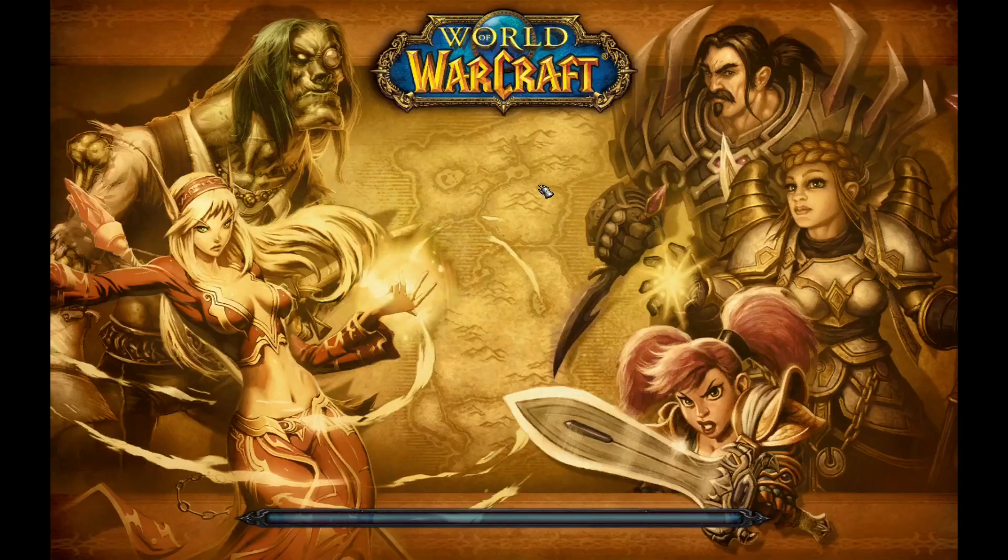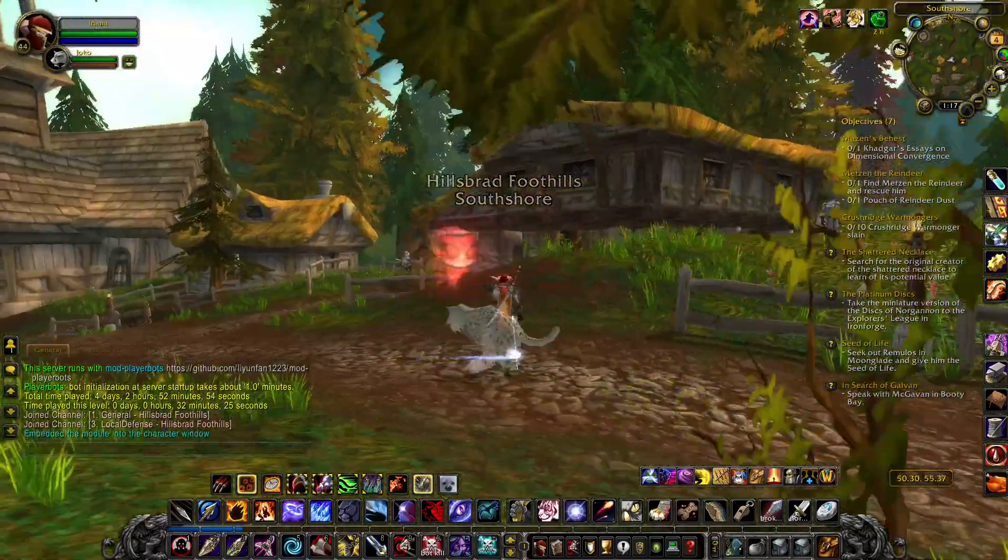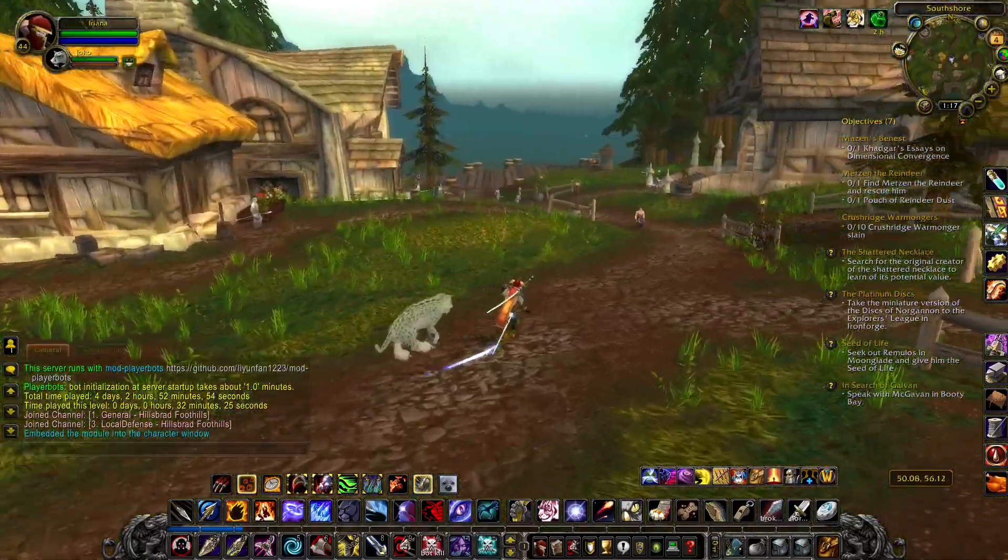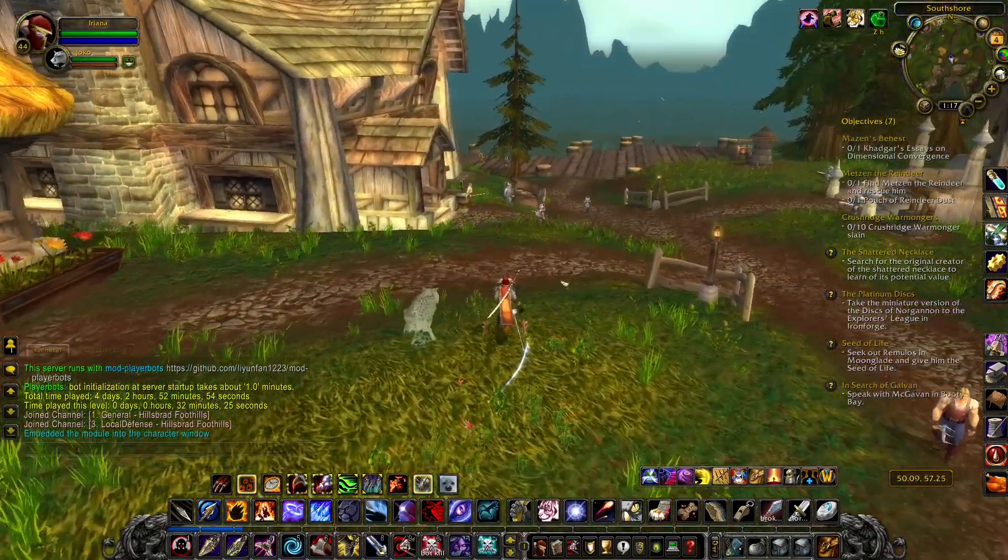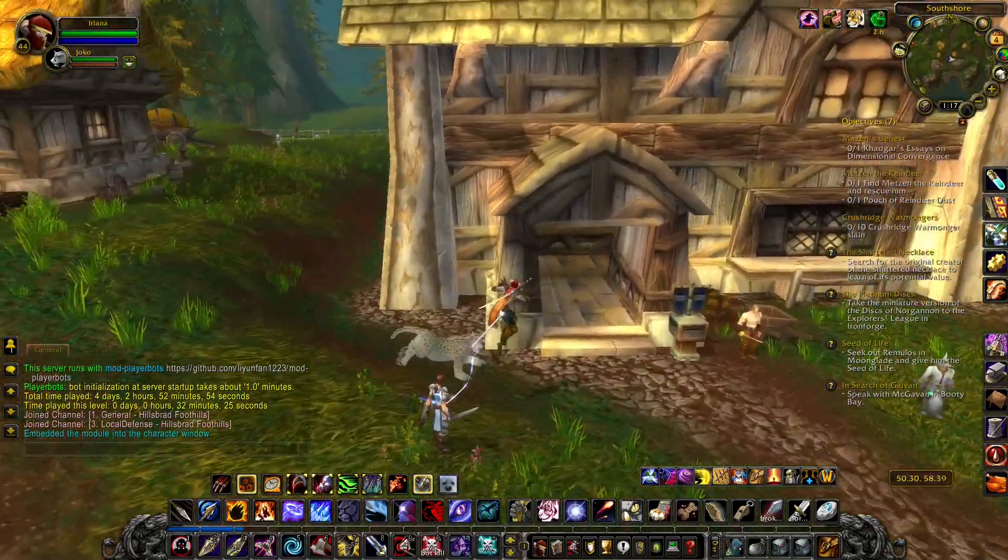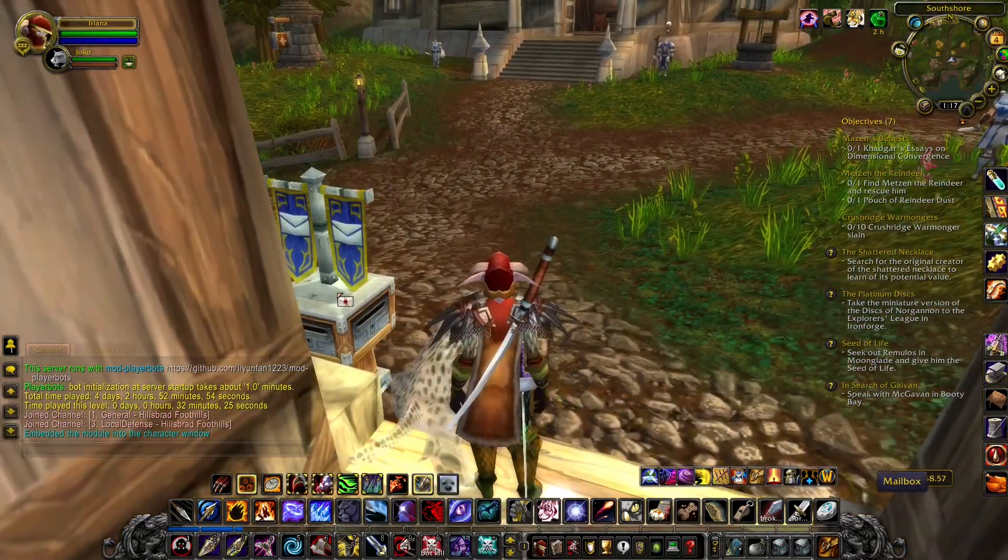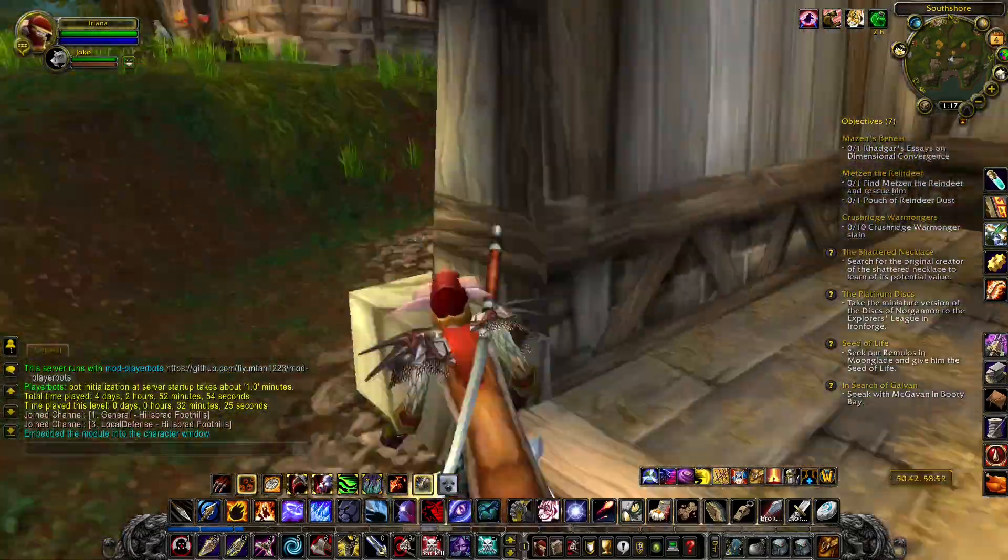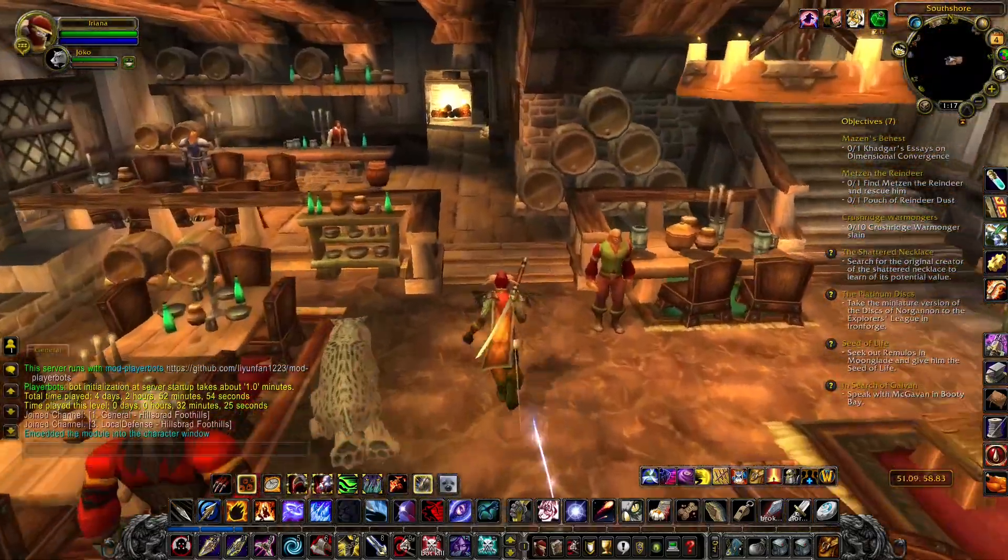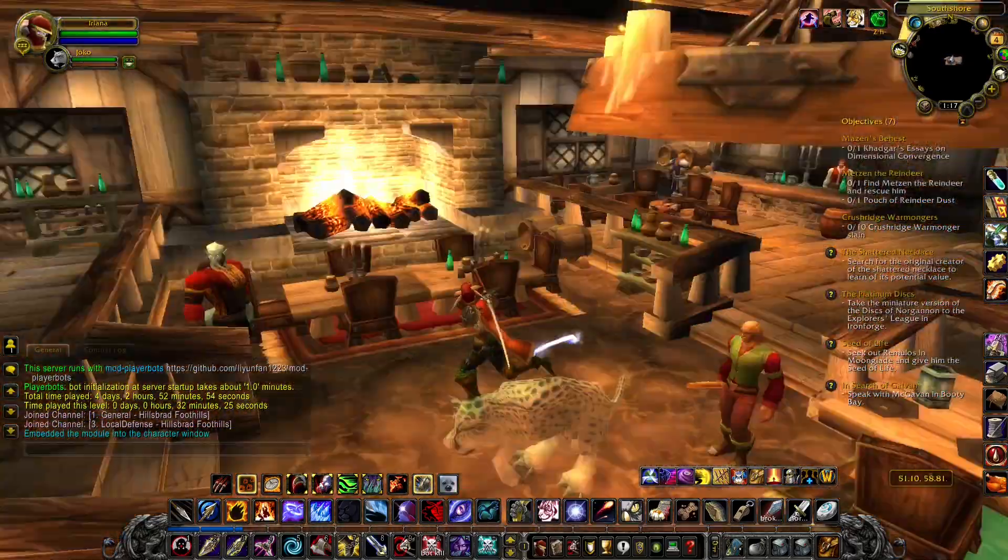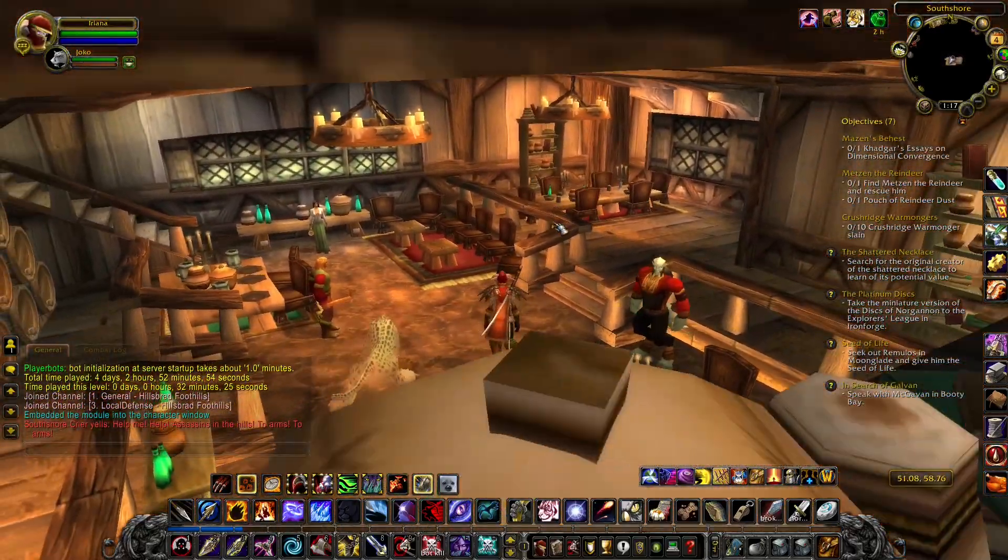And here we are, logging in, playing World of Warcraft on Linux. We are in South Shore again because I was knocking out some quests that I had just been ignoring for a while. But we're here, got access to the mailbox, and that's the external games working.